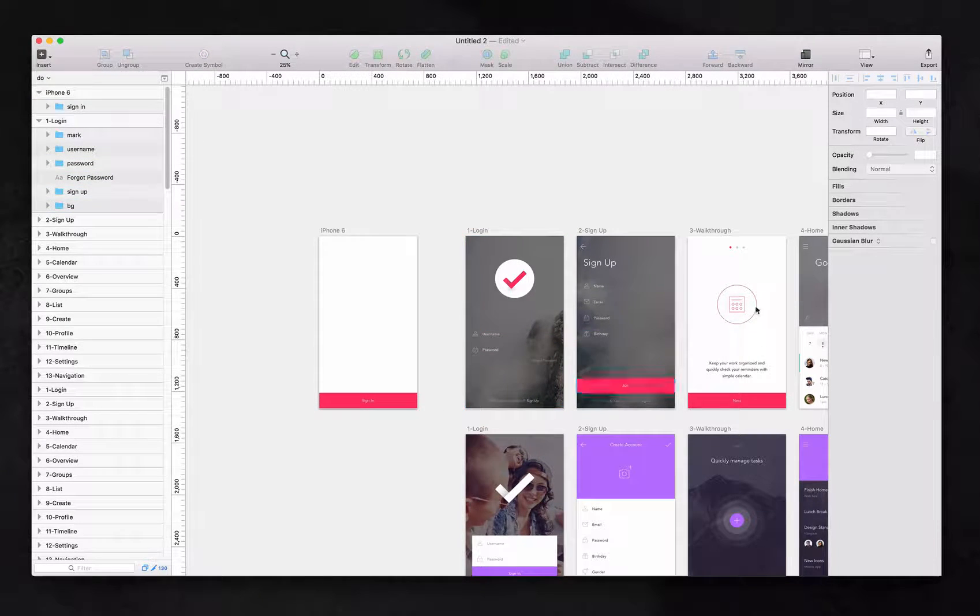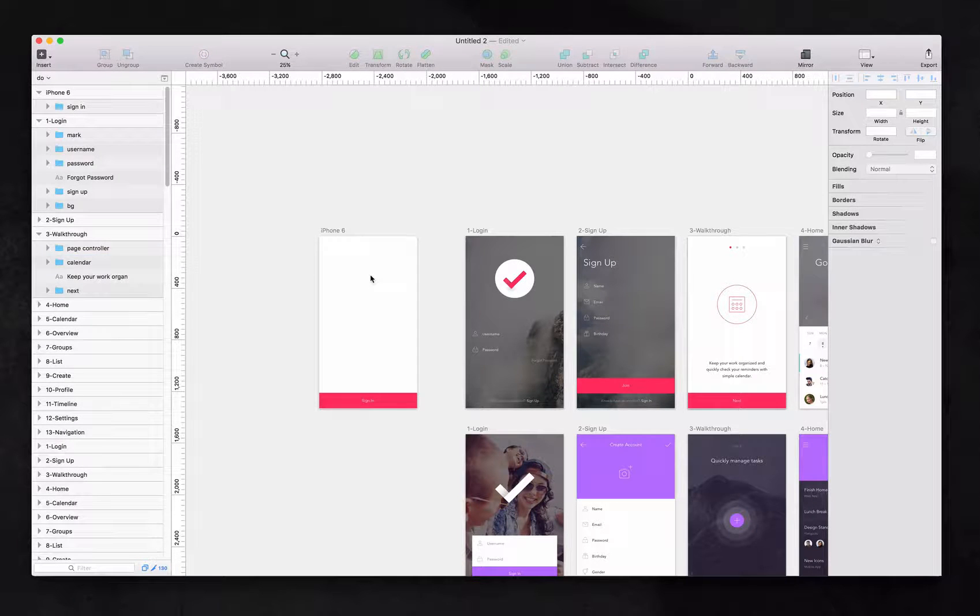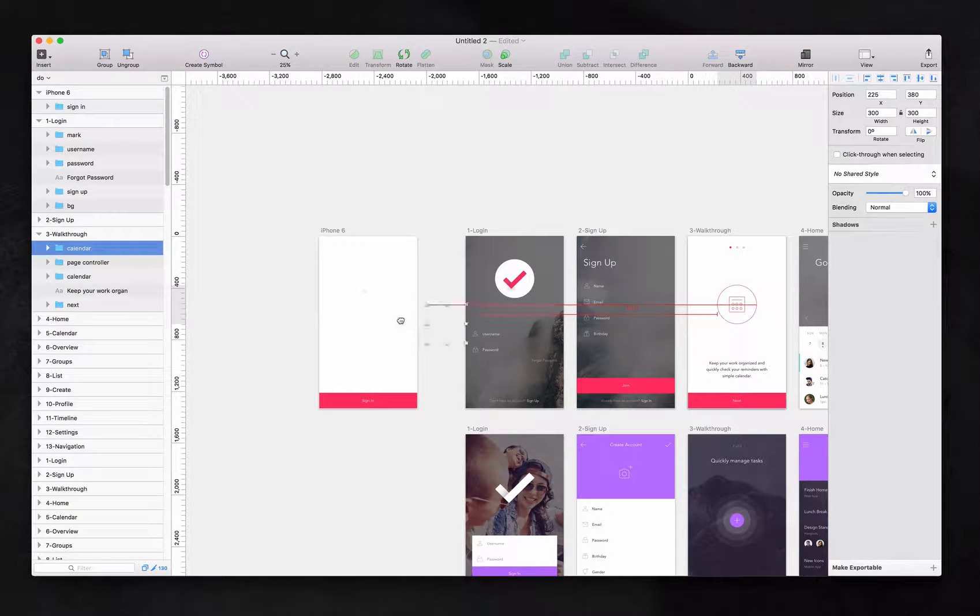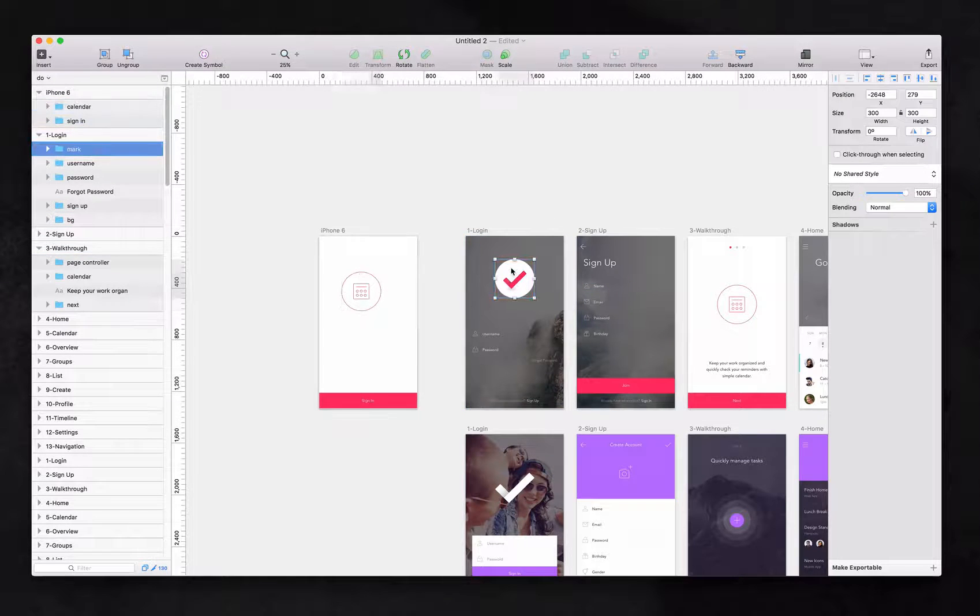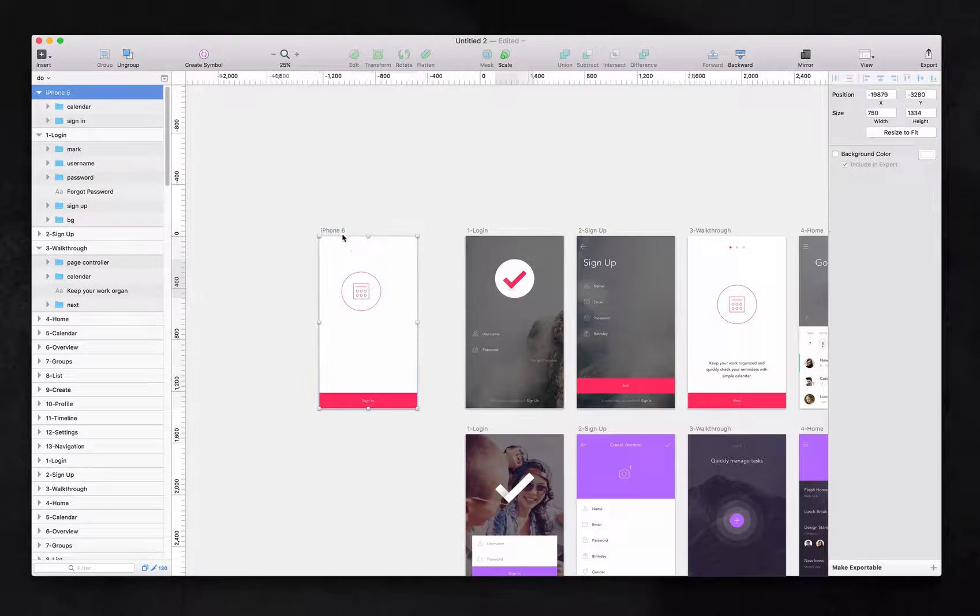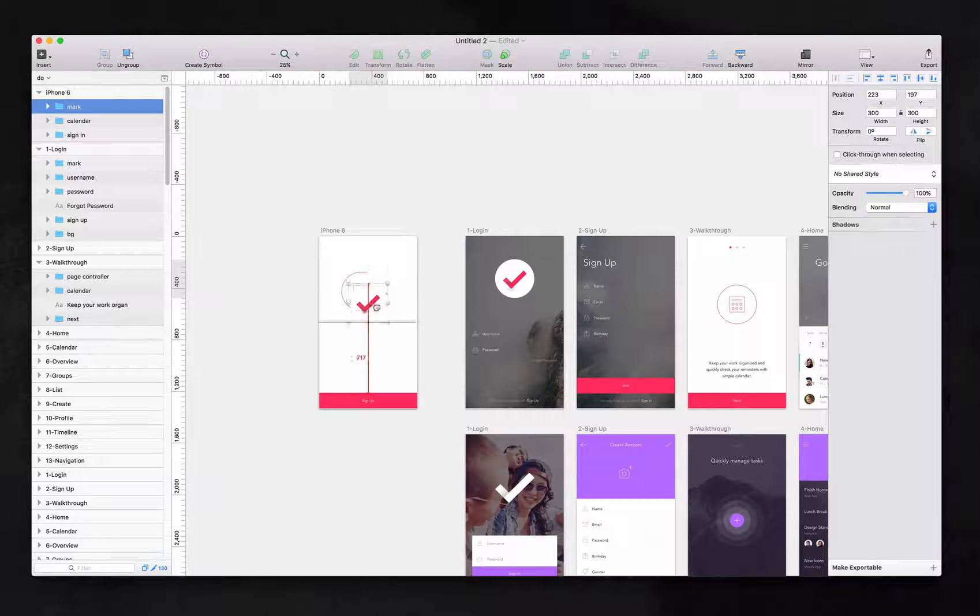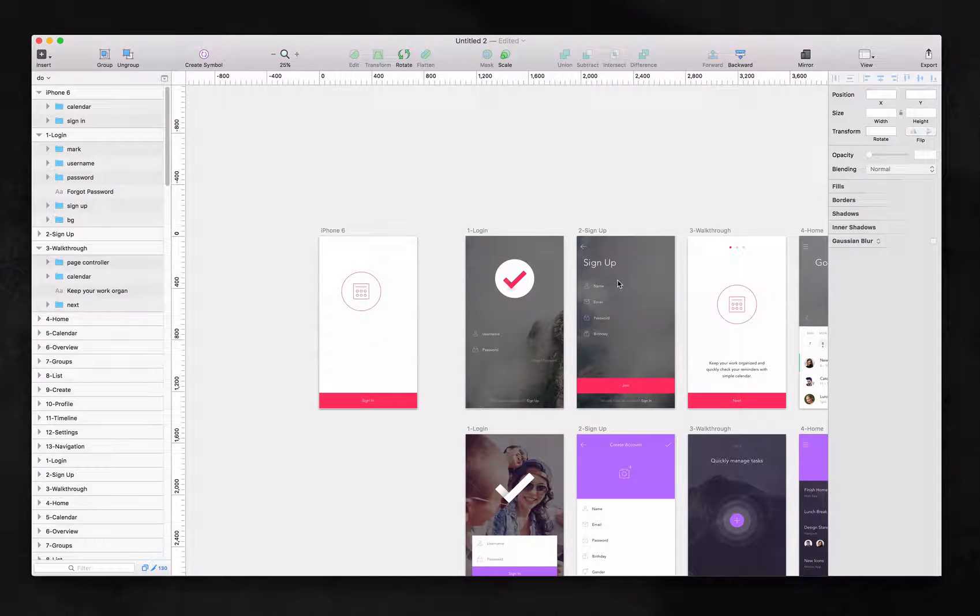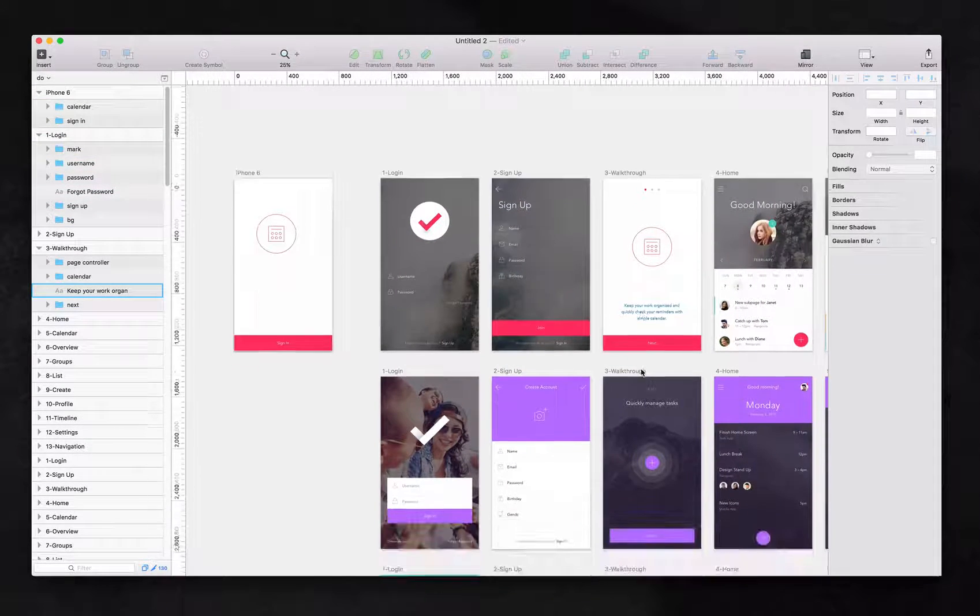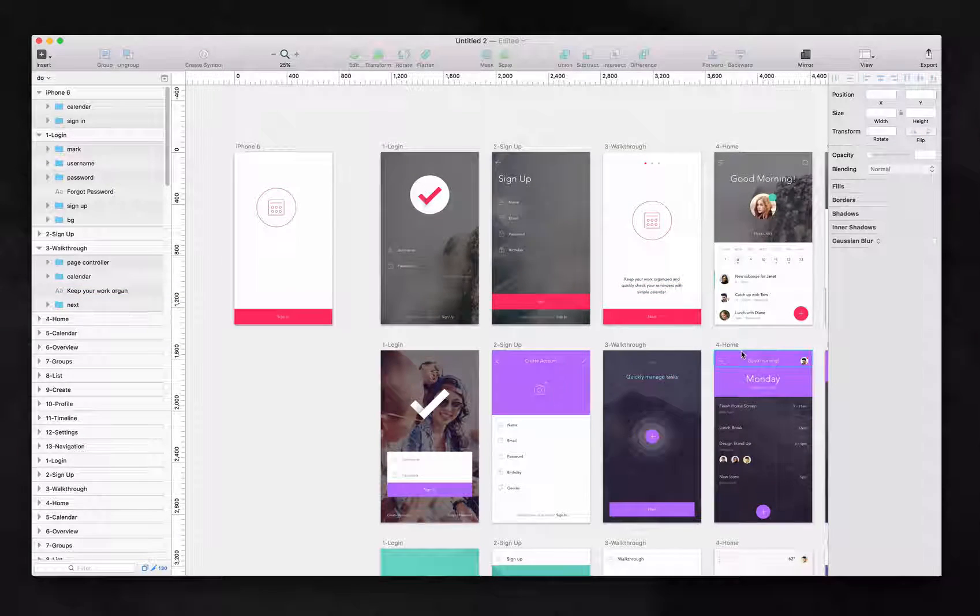Or you can copy and paste command C, command V, and it will be over here and you drop it again. Or if you want to copy this, control C, and you click on your artboard and you click command V, it will appear there. So from here, you can actually prototype your entire app.